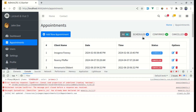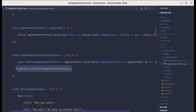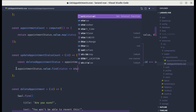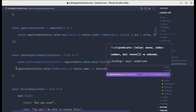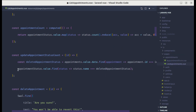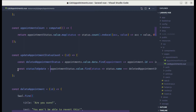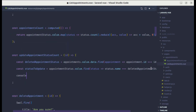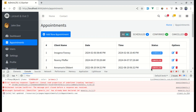Based on that status we can decrement the count. We have appointmentStatus.value, so let's do appointmentStatus.value.find() to find the status whose name matches deletedAppointmentStatus. Let's save this as statusToUpdate. Let me console.log statusToUpdate to verify.